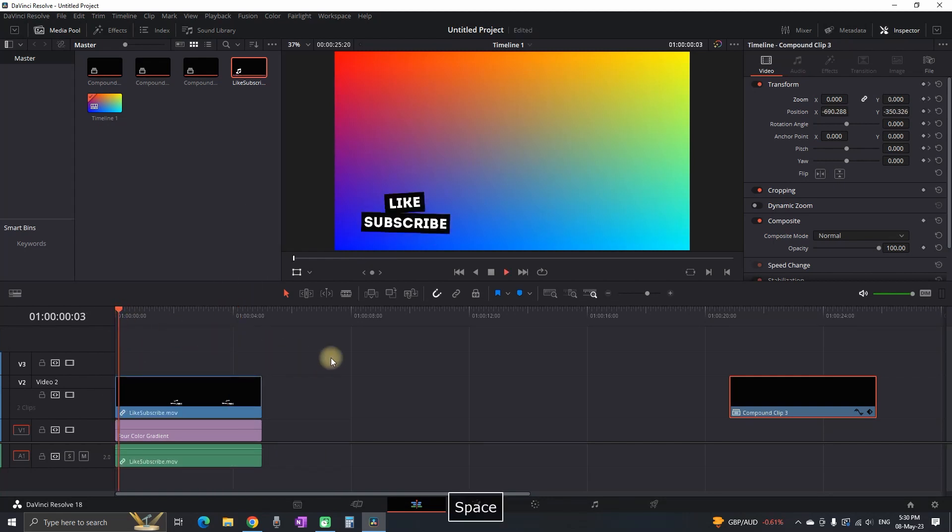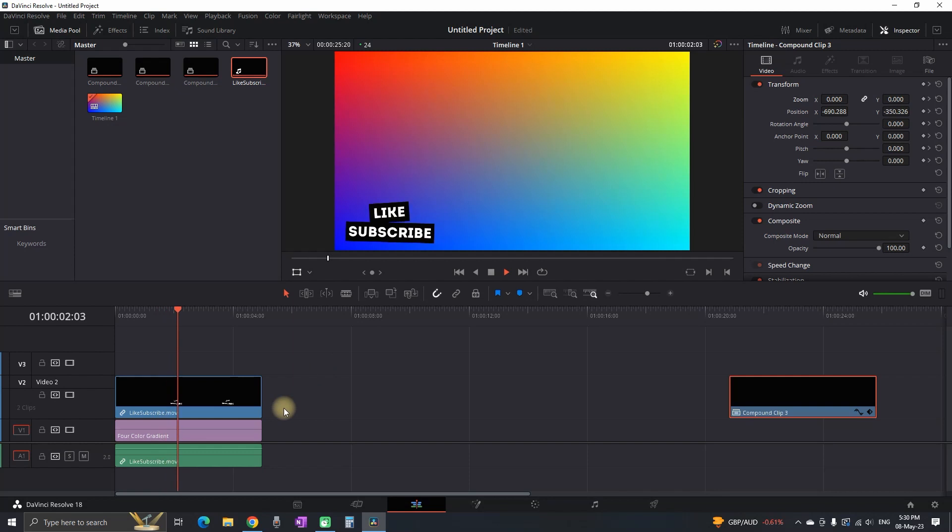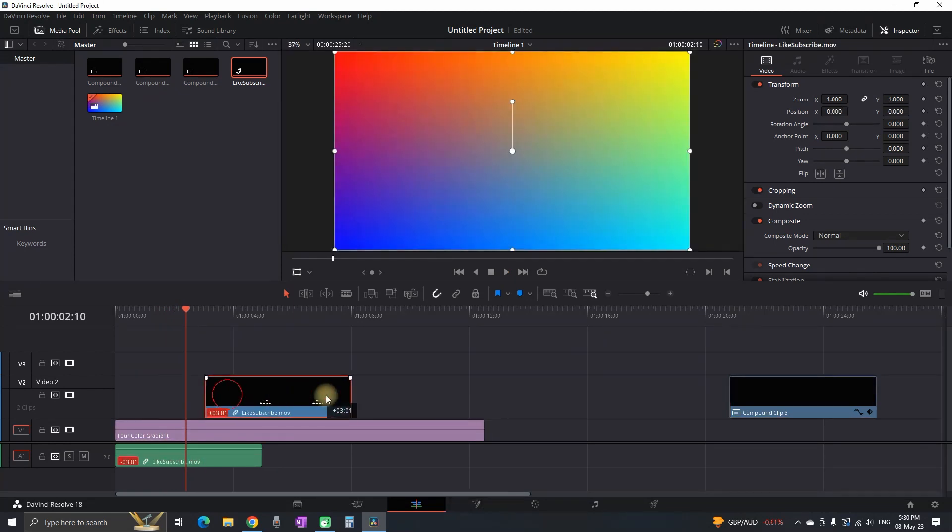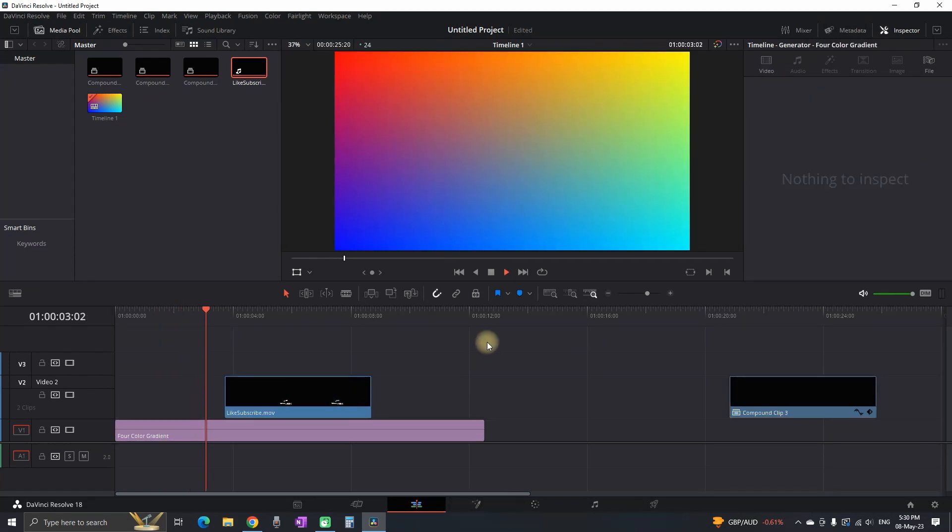And as you can see it's completely transparent. And it can be added on any background. And now for the last time I'm gonna preview it.